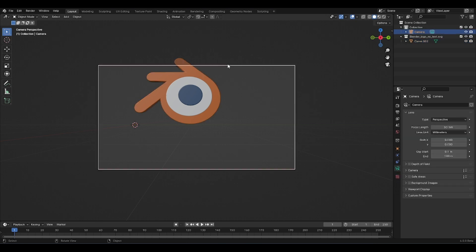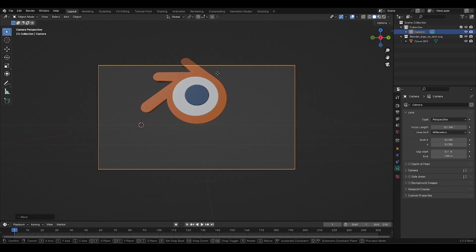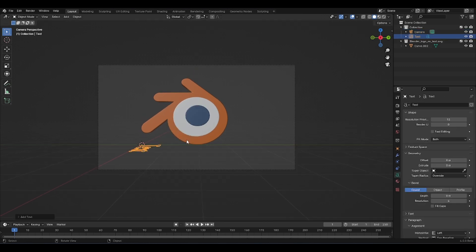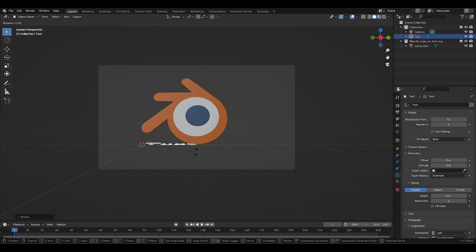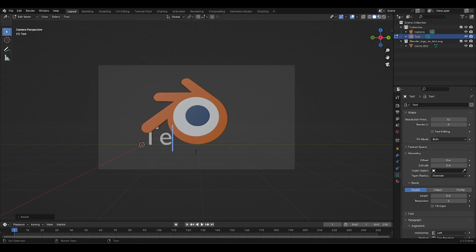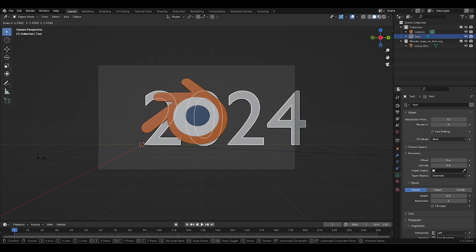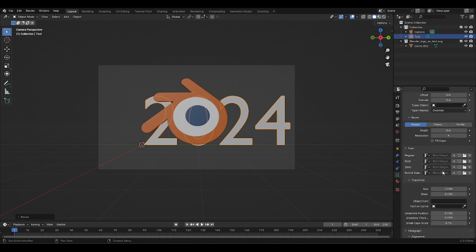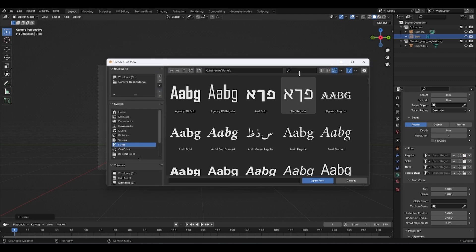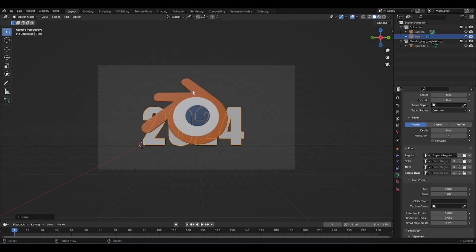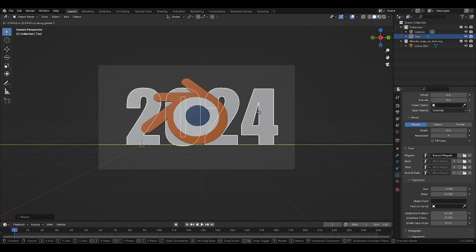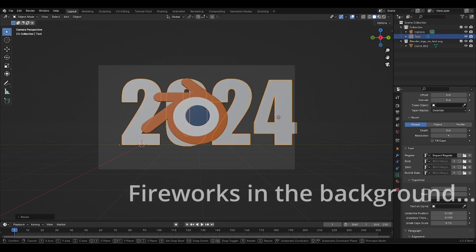Now I'm going to add a text. Text can be rotated — R Z 90, R Y 90. I'm going to type 2024. And I want to change the font of this, so I'm going over into the text tab, and right here we can open the font map. Here I'm going to select Impact, and it already looks a little bit better. So I'm going to scale this up and bring it right over here like this.